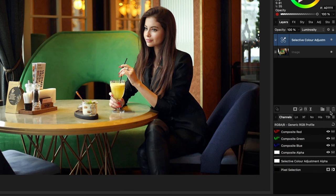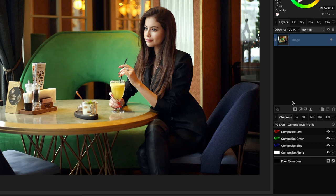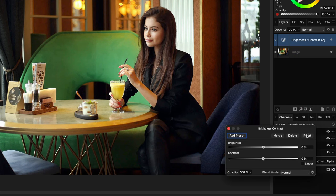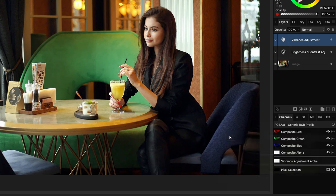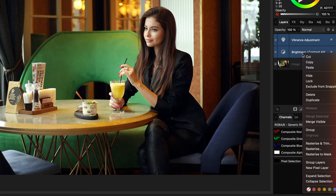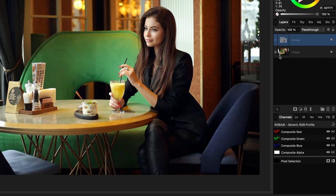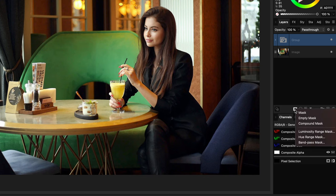By the way, we could also use a brightness and contrast adjustment together with a vibrance adjustment to control brightness and saturation of a color range. I'll add them to the document and group them. In order to have them apply selectively, I can add a hue range mask to the group by holding the Alt or Option key while creating a mask and then selecting the hue range from the pop-up menu.